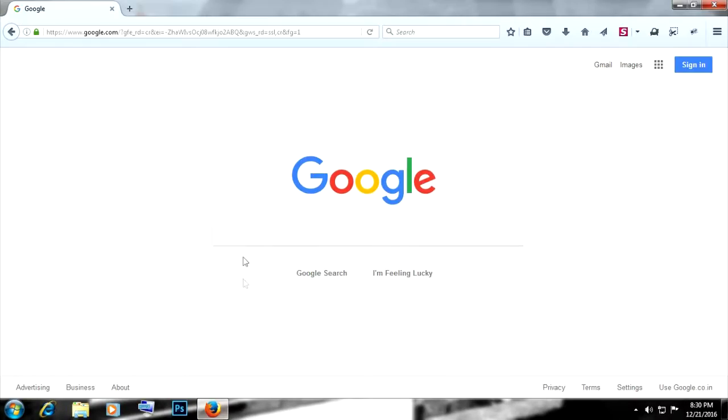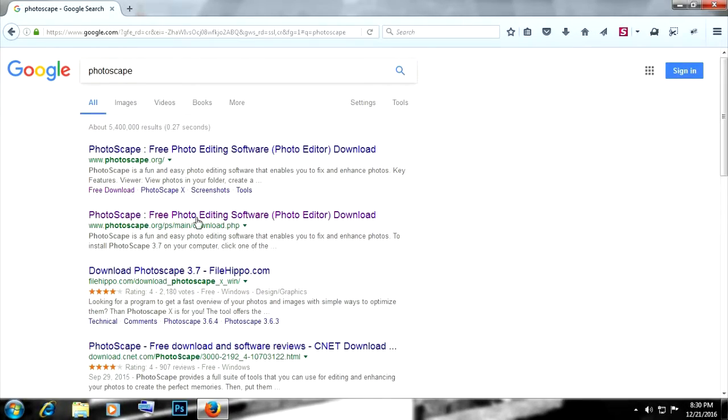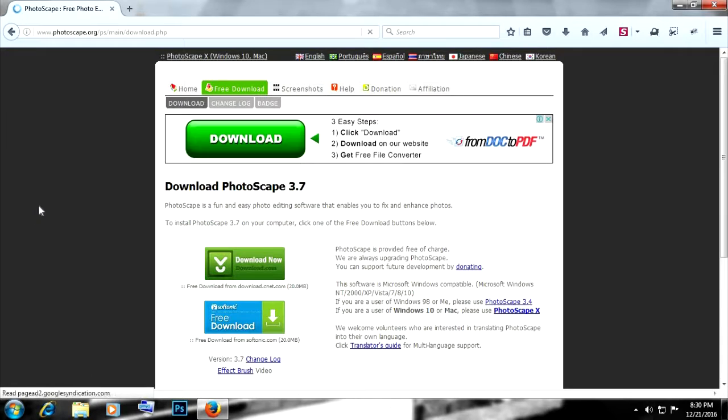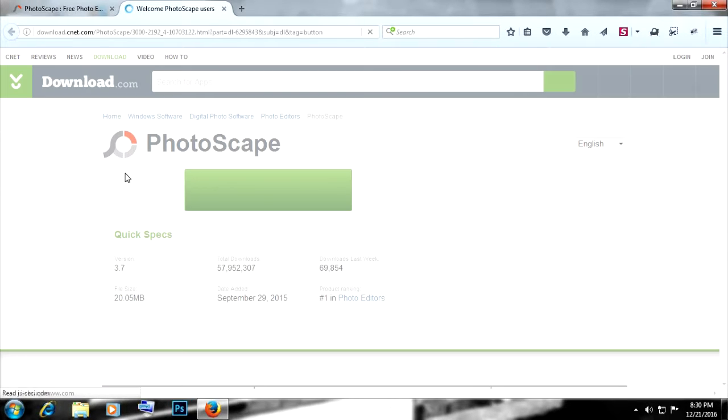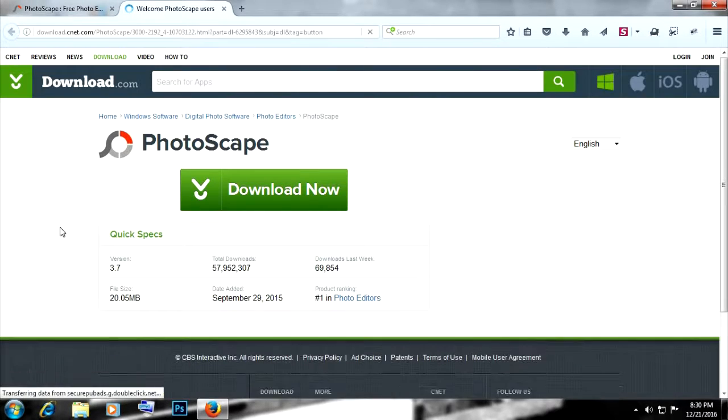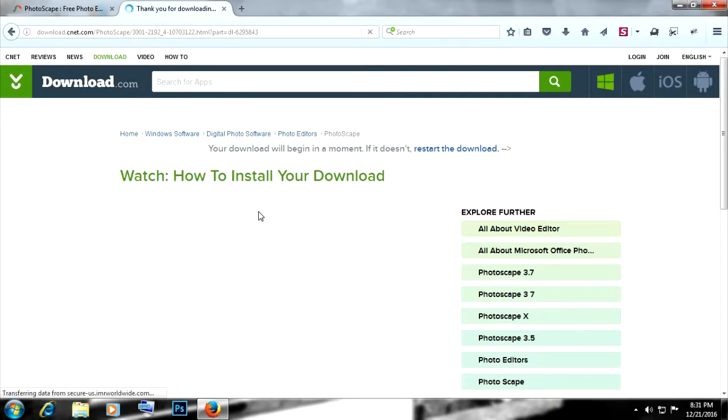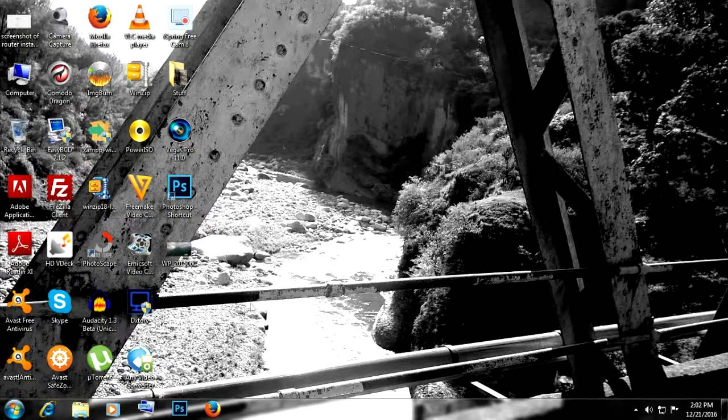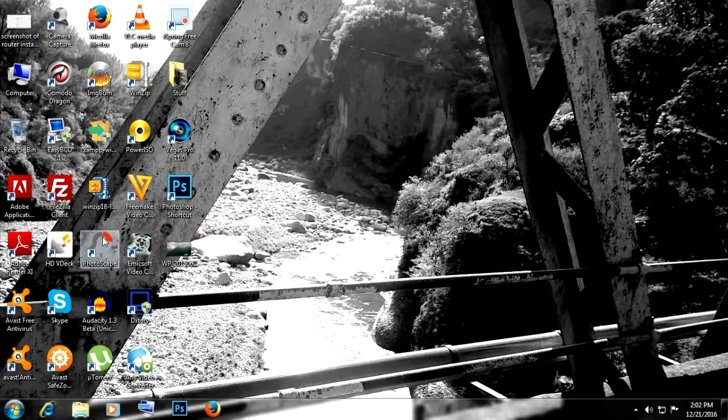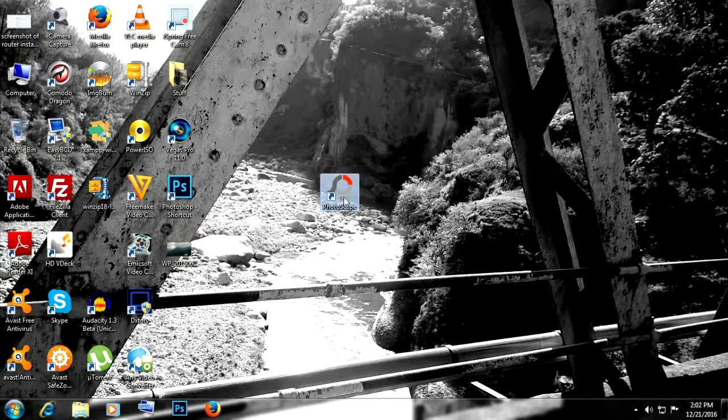What's up people, today I'm going to show you a freeware, easy to use photo editing software called PhotoScape. First of all, just search it up on Google and download it. It's freeware and anyone can download it. After downloading, just install it and you will have this icon on your desktop.